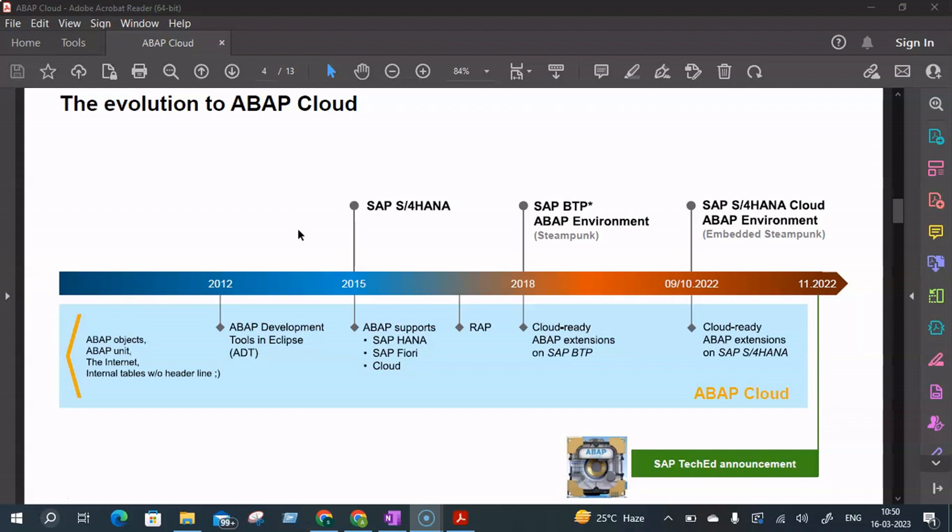And if you are an ABAP geek, you would probably know the term Steampunk. What is Steampunk? It's basically building ABAP Cloud apps and extensions on SAP BTP — that is, side by side to SAP S/4HANA.